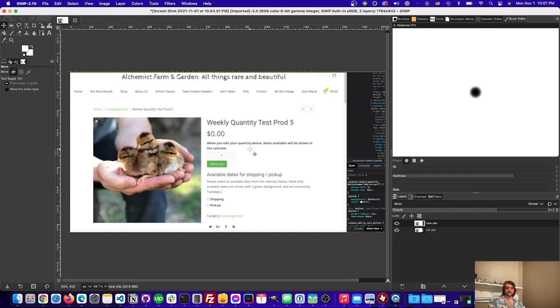So that's how you do a Photoshop overlay in GIMP and I hope that helped you. Good luck out there.